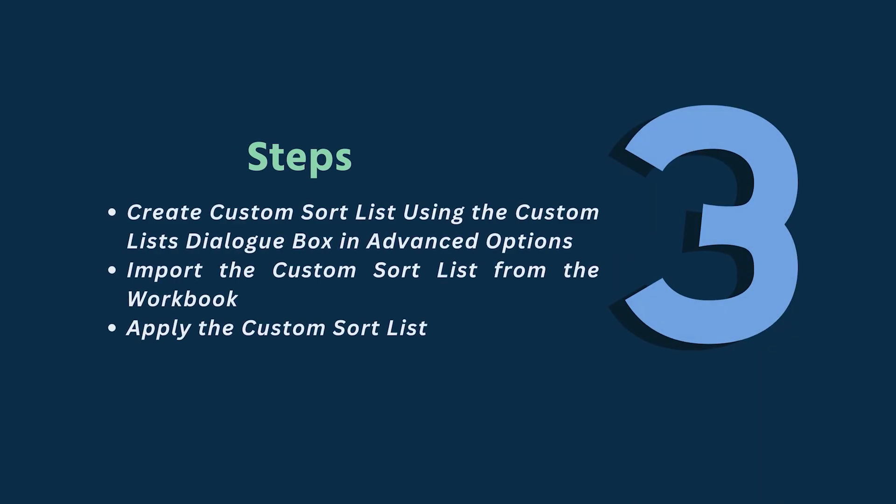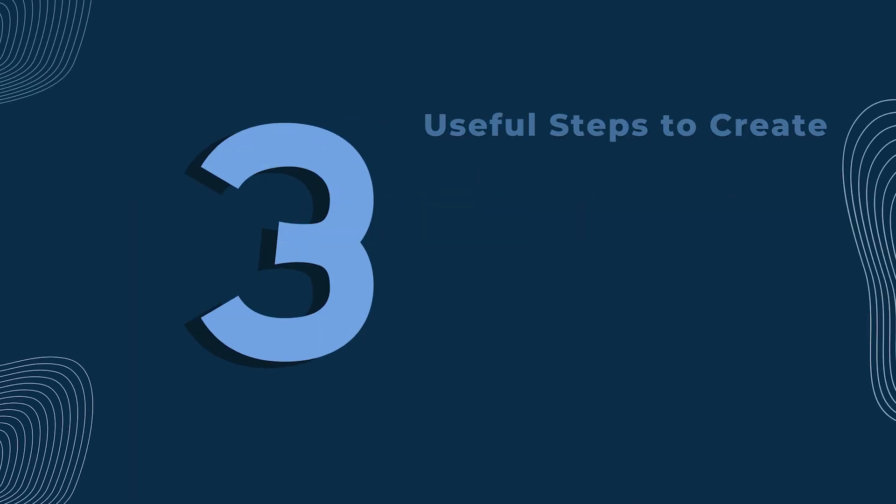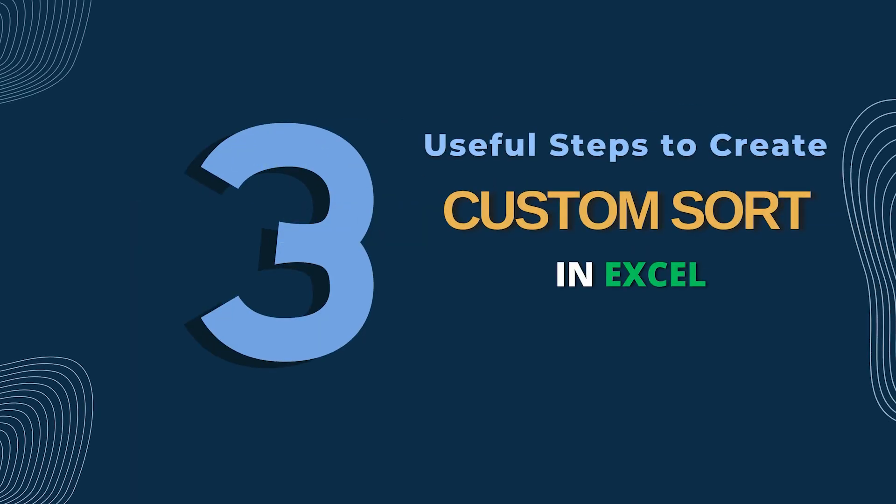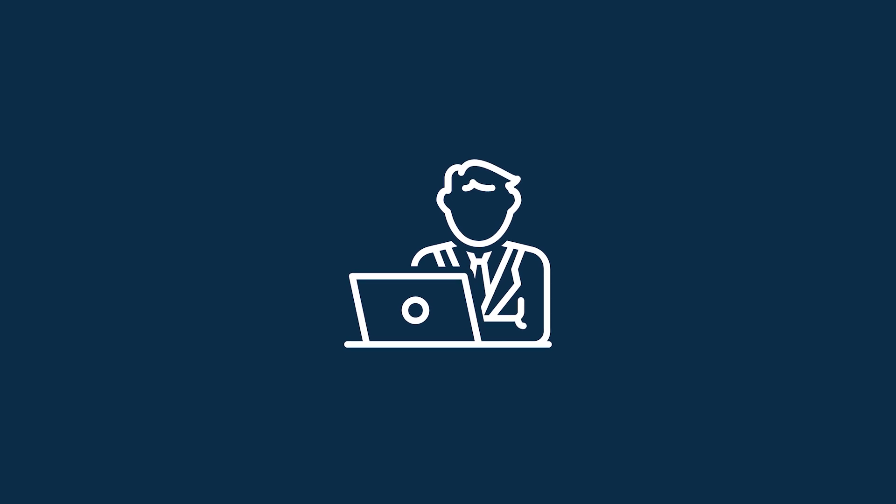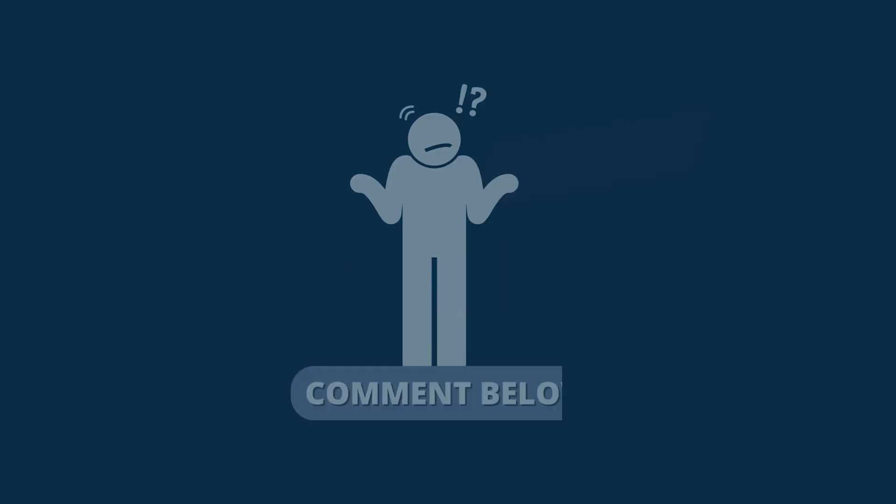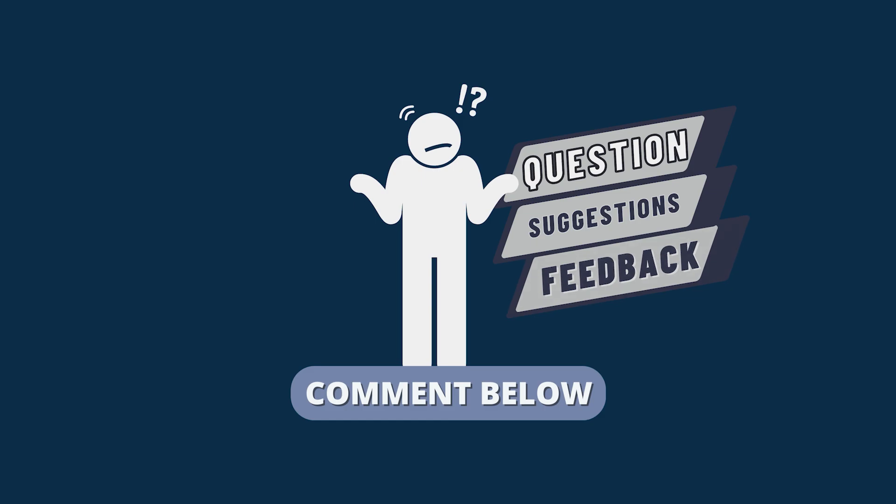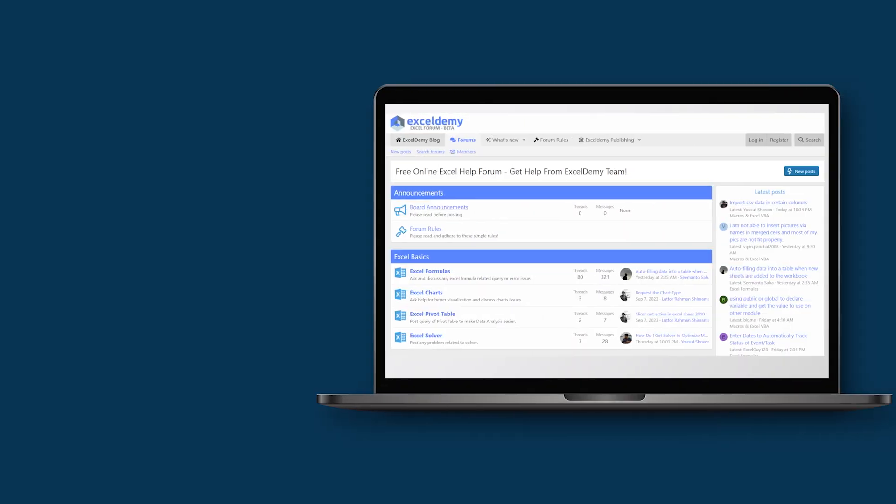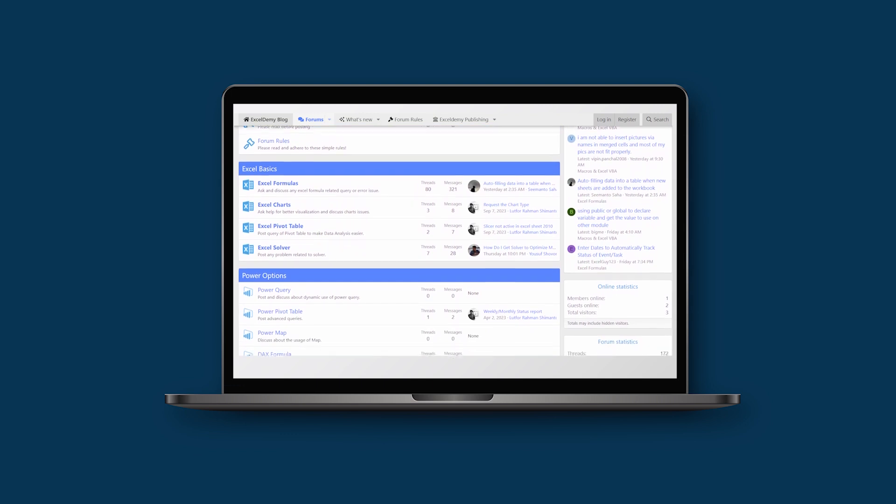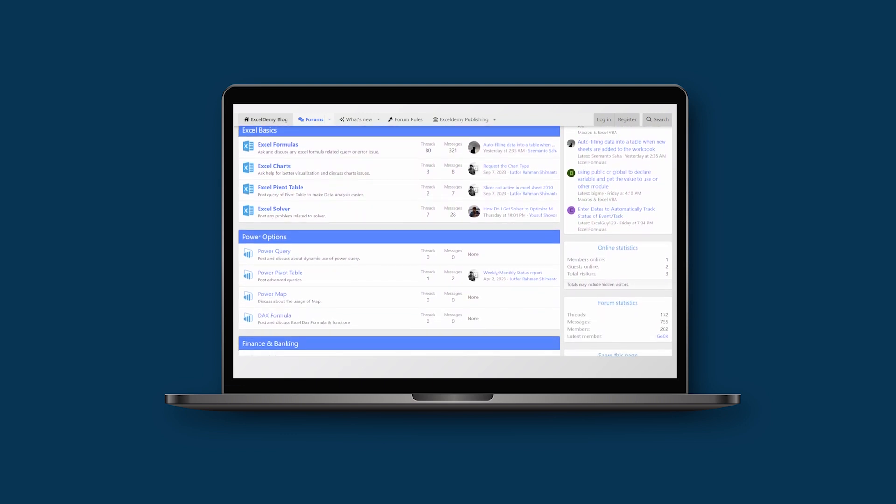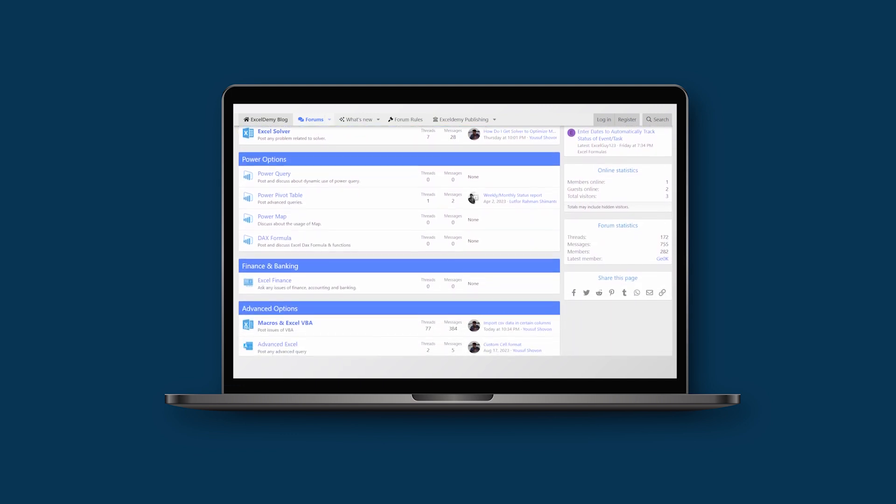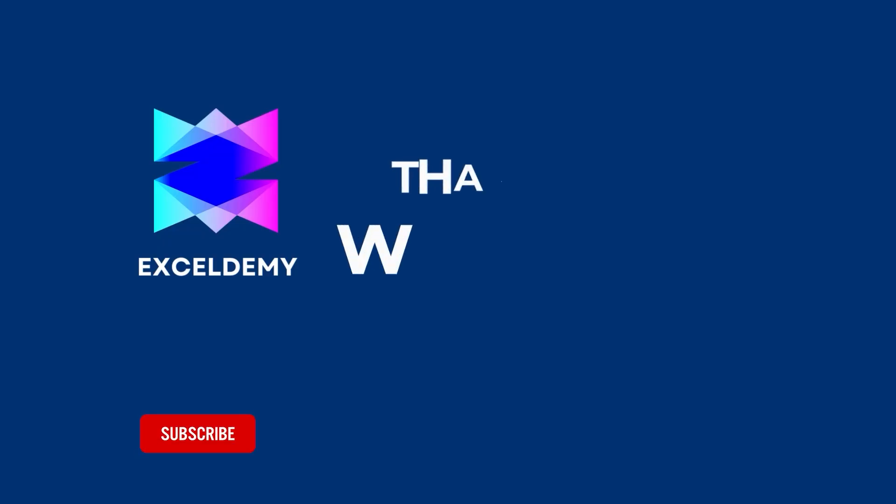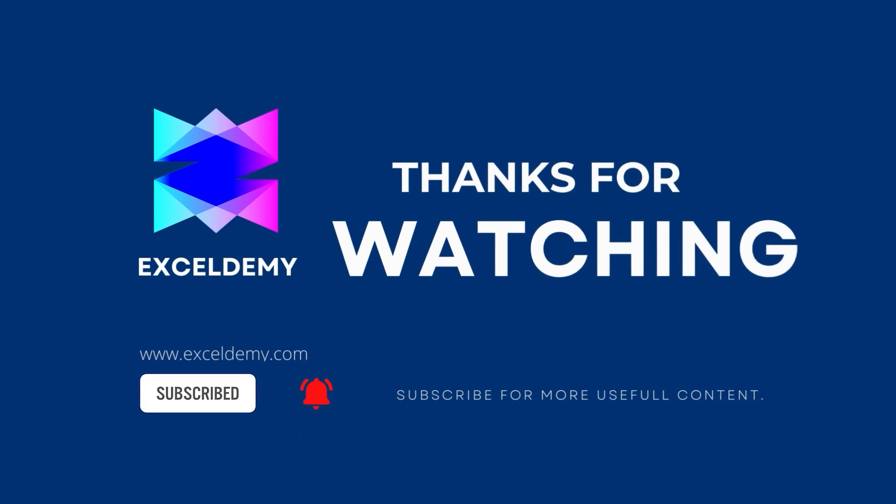In this tutorial, I have shown the necessary steps to create a custom sort list in Excel. Follow them carefully to create it yourself. Download the workbook from the description box so you can practice it yourself. If you have any questions, suggestions or feedback, please let us know in the comments section. You can have a glance at Exceldemy.com or join our thriving Exceldemy community forum where you can post your Excel and VBA challenges and get solutions from experts and fellow users. If you liked this video, consider subscribing and click the bell icon. Thanks for watching.